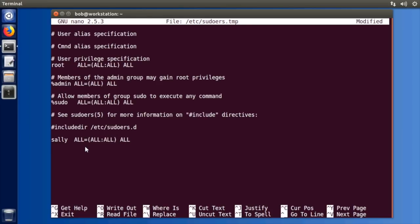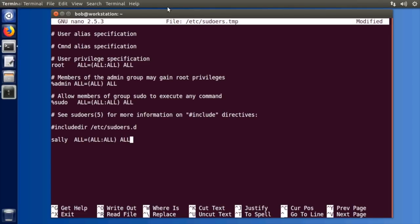And if you do this sally will then be able to use sudo. She may have to log out and log back in but she's going to be able to use sudo just like bob our initial user on the system. Now there is one cool little thing. This last all refers to the programs that they can execute, so all programs on the system.